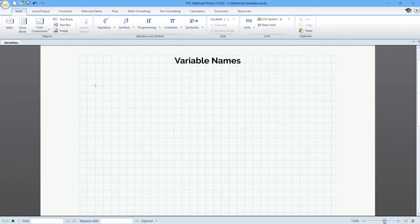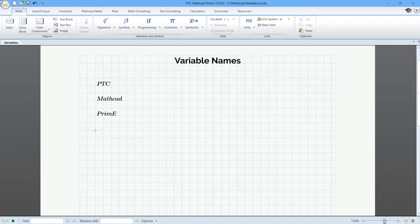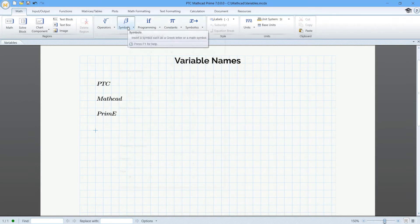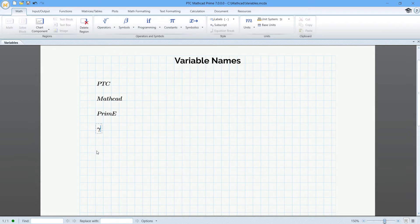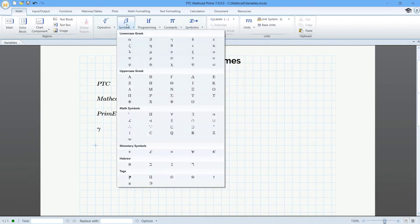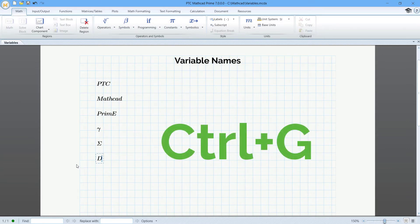Here's what you can do. A variable name can contain upper and lowercase letters. You can use English and Greek letters. You can insert Greek letters from the Symbols drop-down menu. You can convert English letters to their Greek equivalent with the keyboard shortcut Ctrl-G.